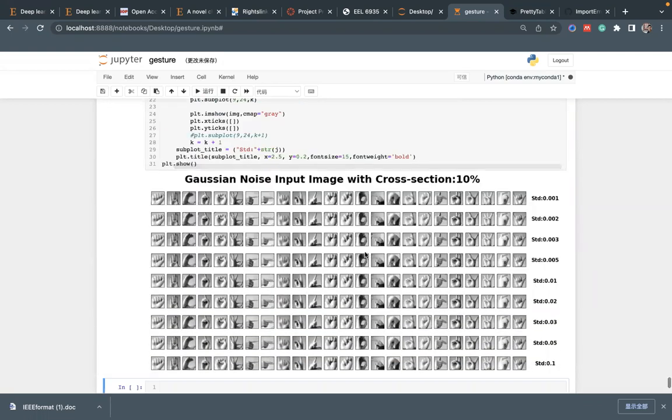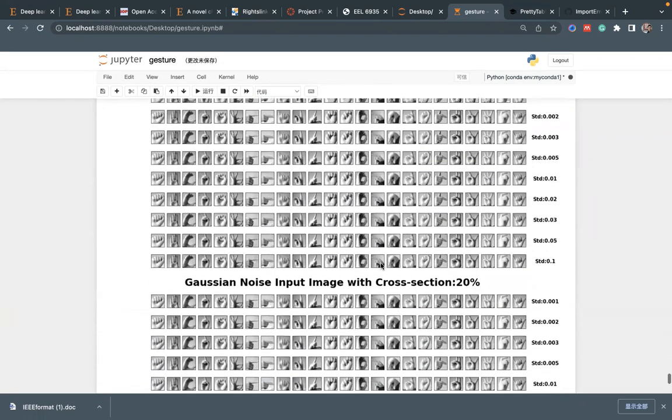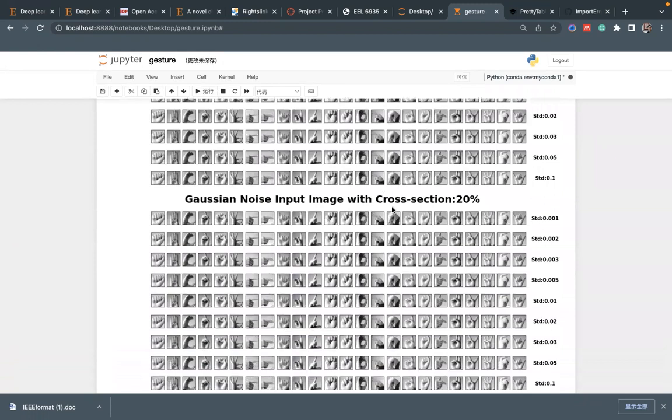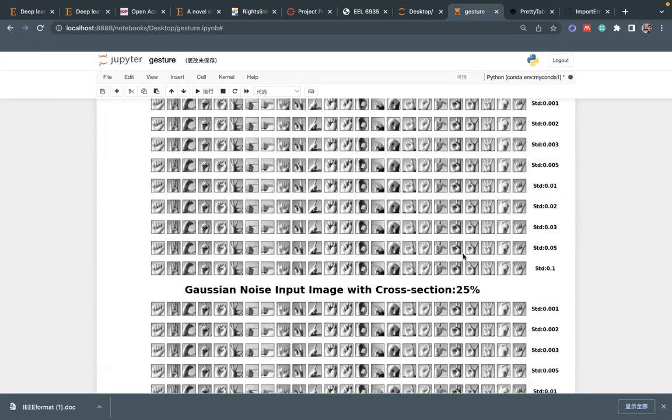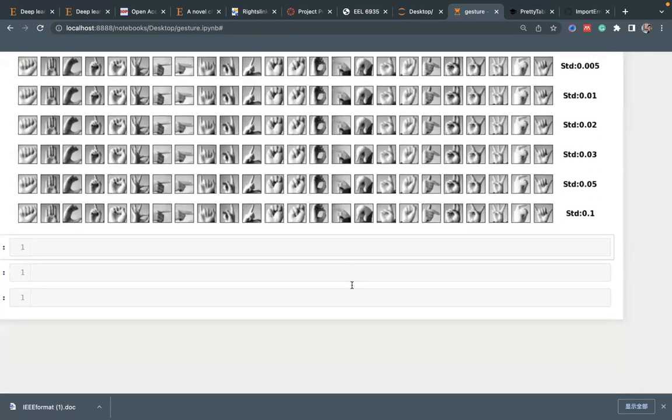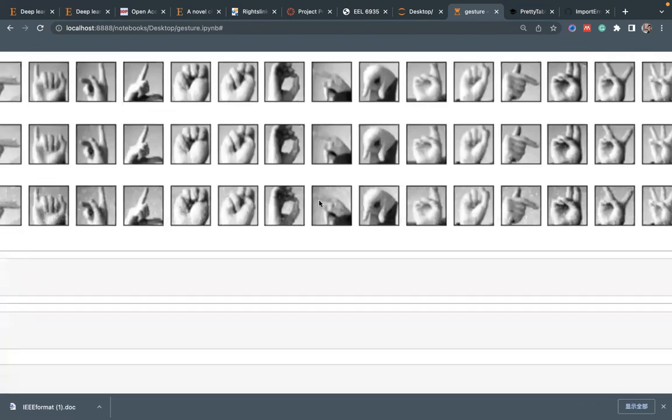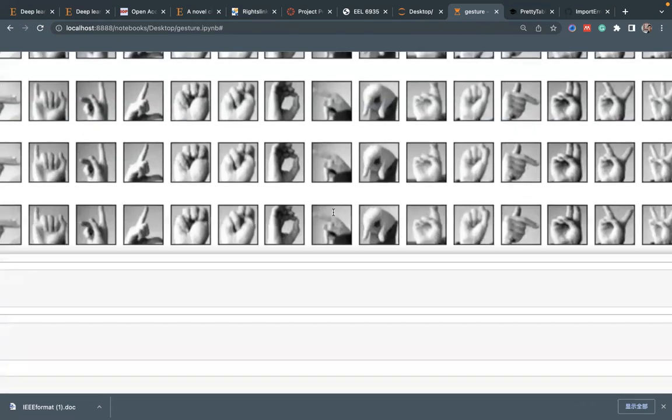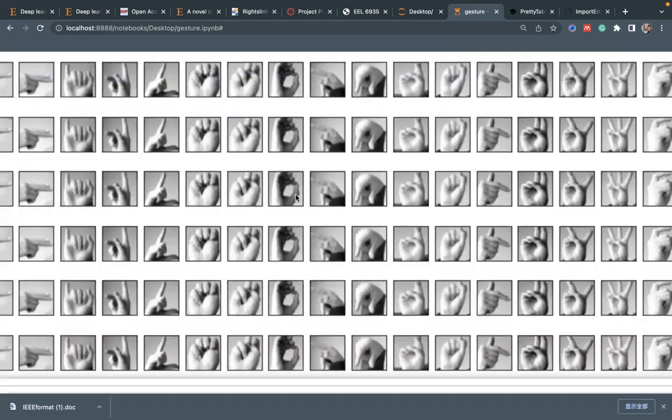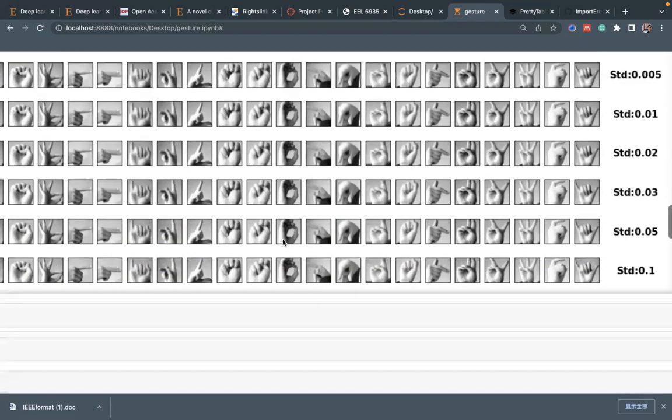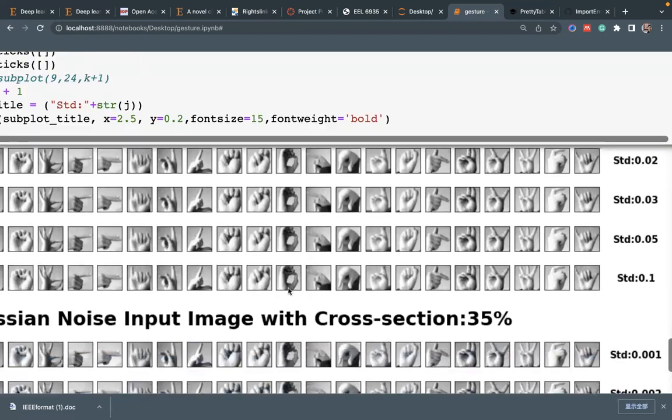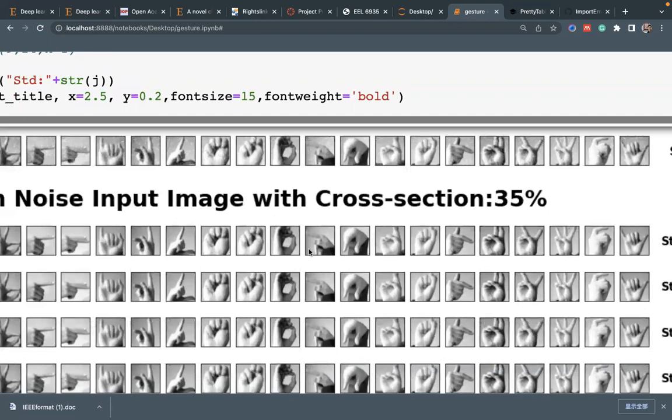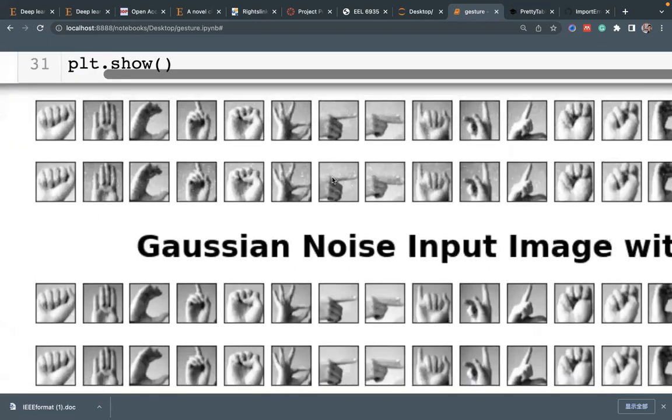Below is our input image with a specific cross-section. If we zoom out, we can see there is a lot of white dots on the image. For 35%, it's the highest cross-section we use. You can see there is a lot of white dots on the gesture image.